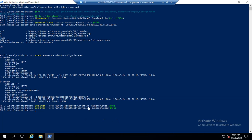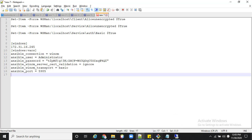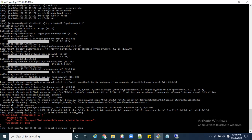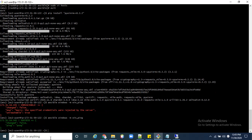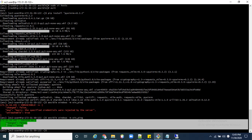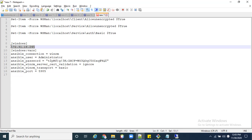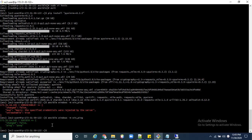The configuration is completed. Now we check again if the connection is working. Here you can see the Windows machine IP — it is the same IP I showed you earlier in the inventory file. The connection has been established successfully between the Windows and Linux machine.